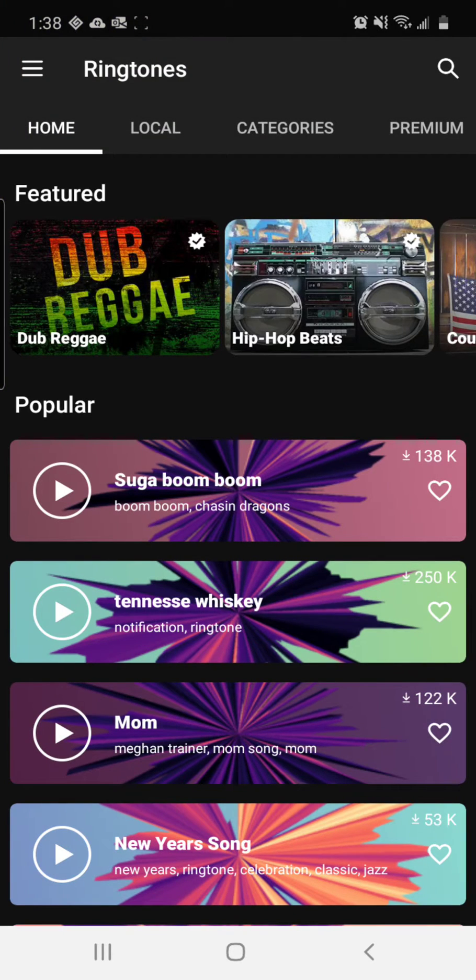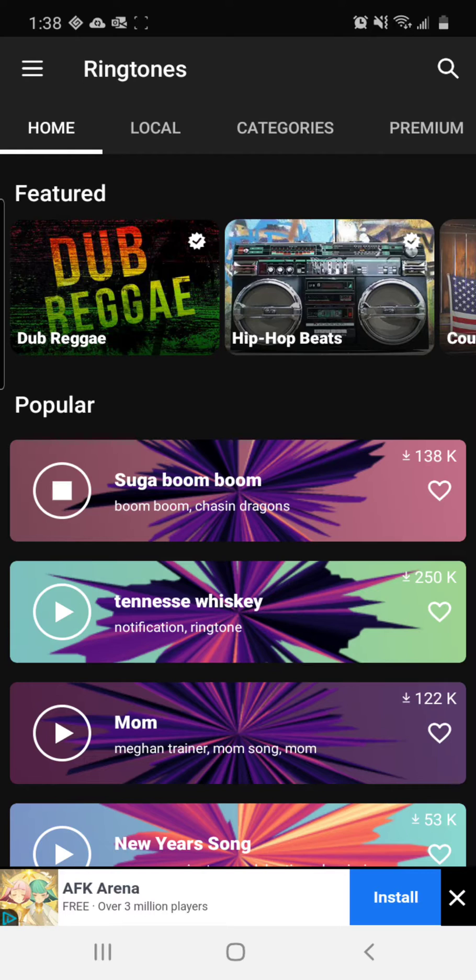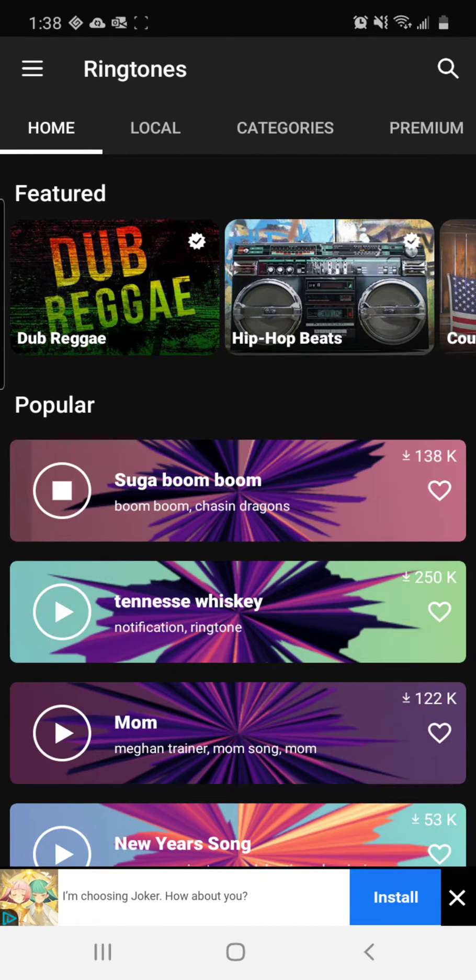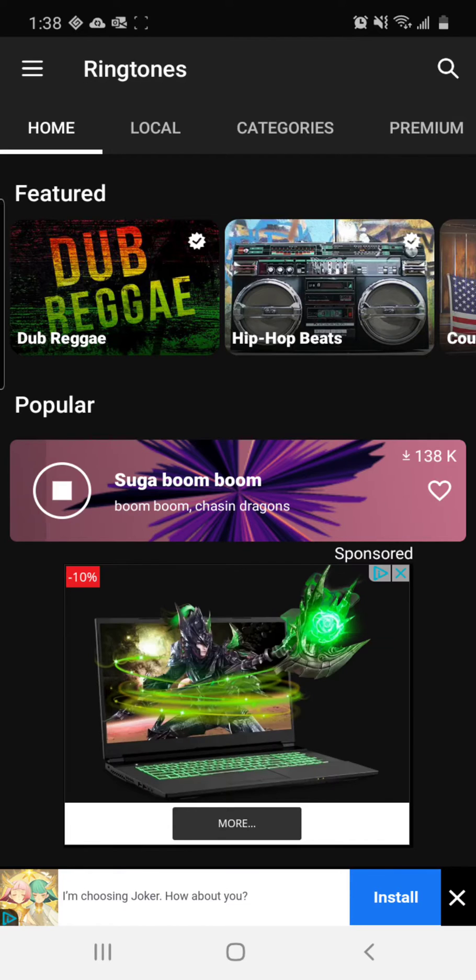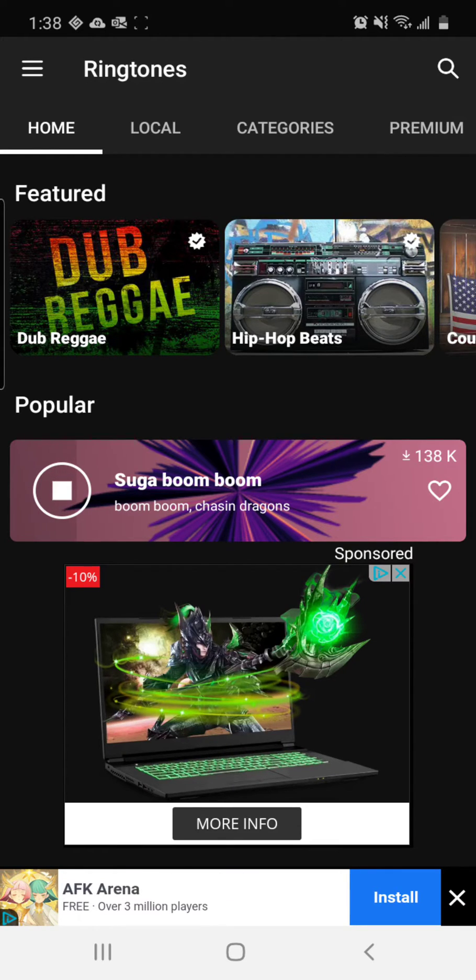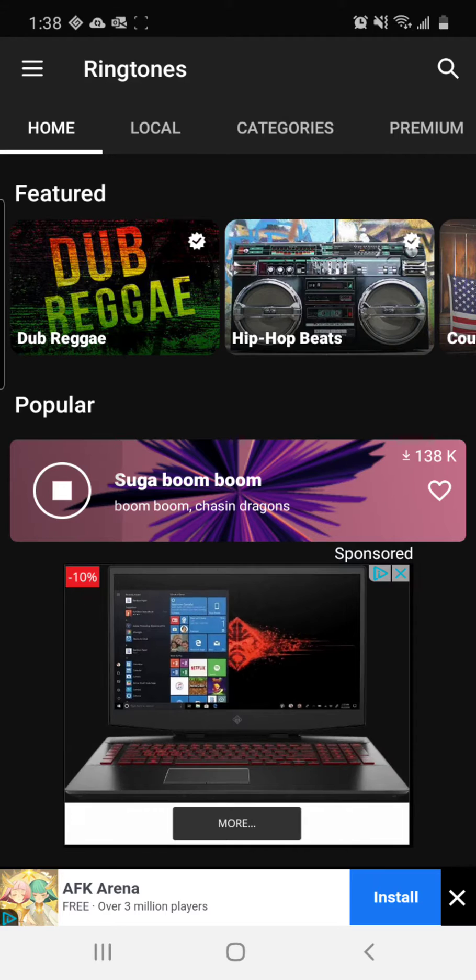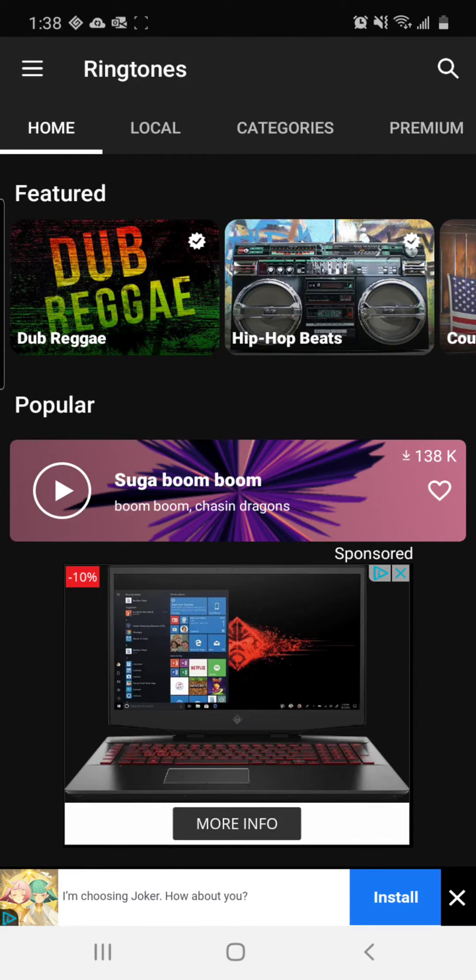As you can see, you can search. Here we go. You can search any popular song.